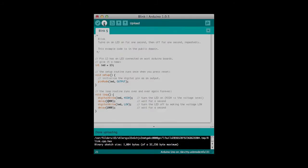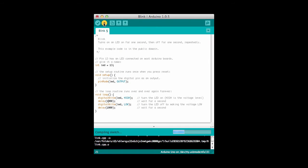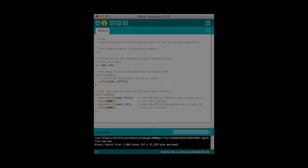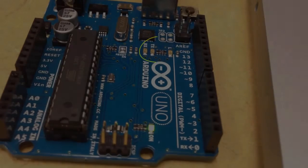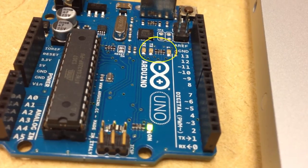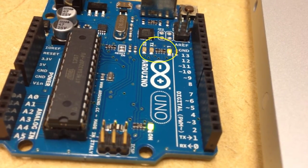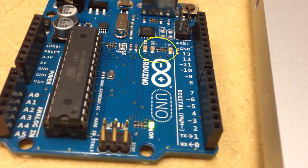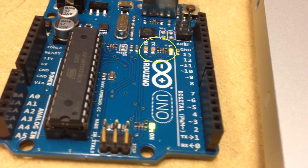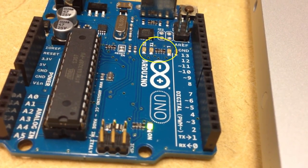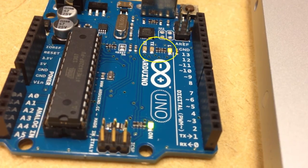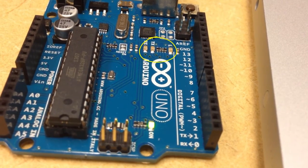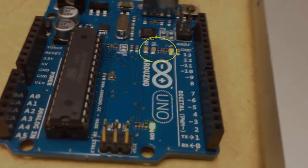When we push the upload button here this is what the Arduino looks like. We see that the receive and transmit LEDs on the left flutter a little bit as we transfer the program down to the Arduino. Then one second on and one second off.